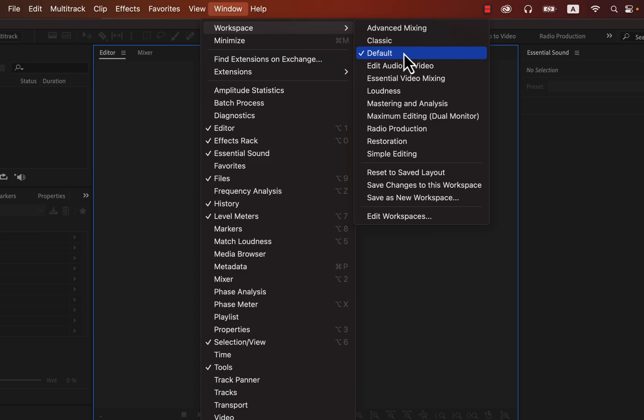In case your interface does not match mine, make sure you are in the default workspace. You can see the complete workspace list from Window > Workspace. Once you get used to Audition's interface, you may find different workspaces suitable for different tasks. If you somehow make a mess of your user interface, switch back to the default. In this beginner-friendly tutorial, we will work in the default workspace.